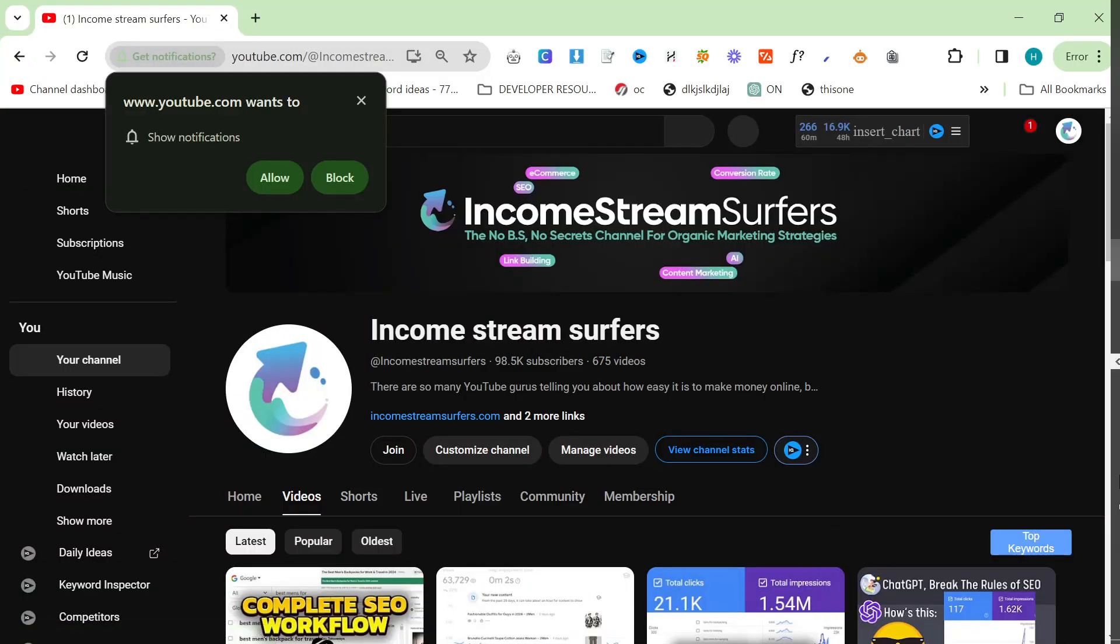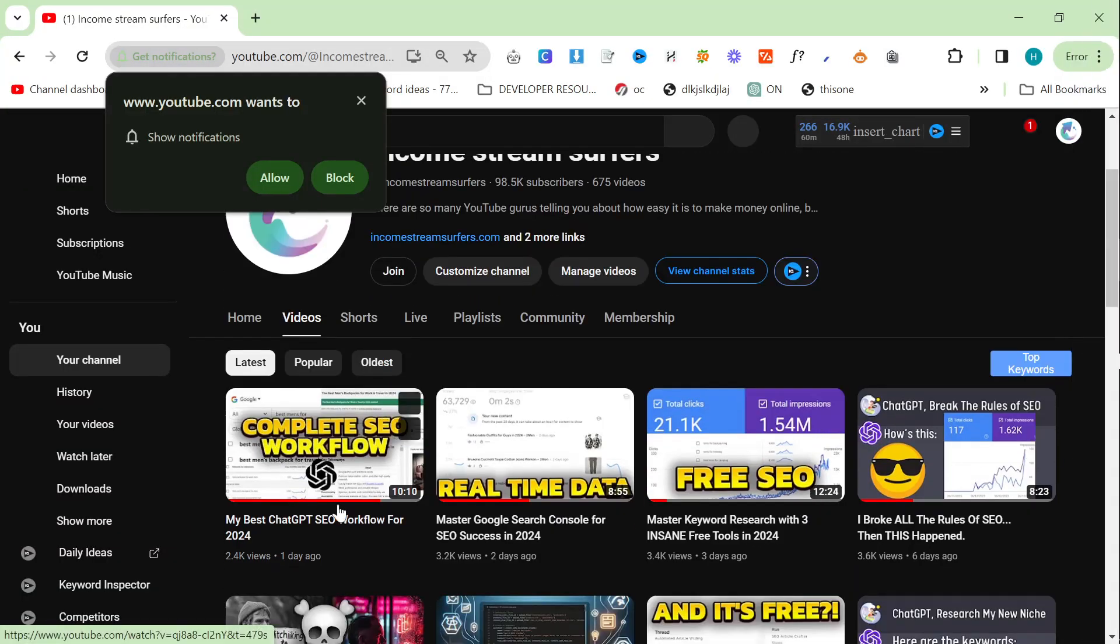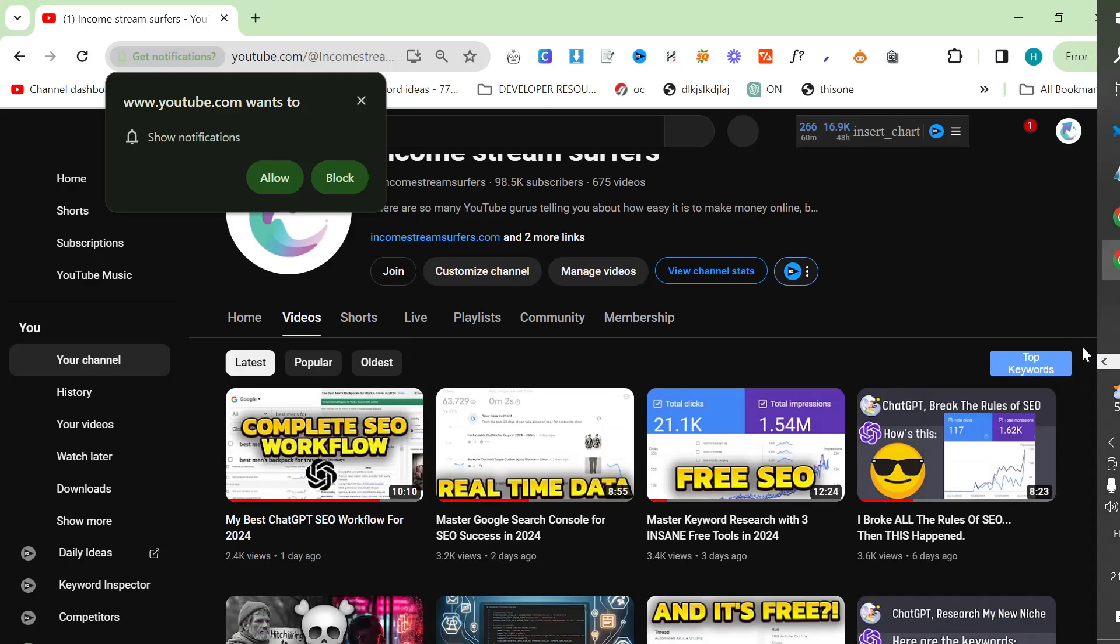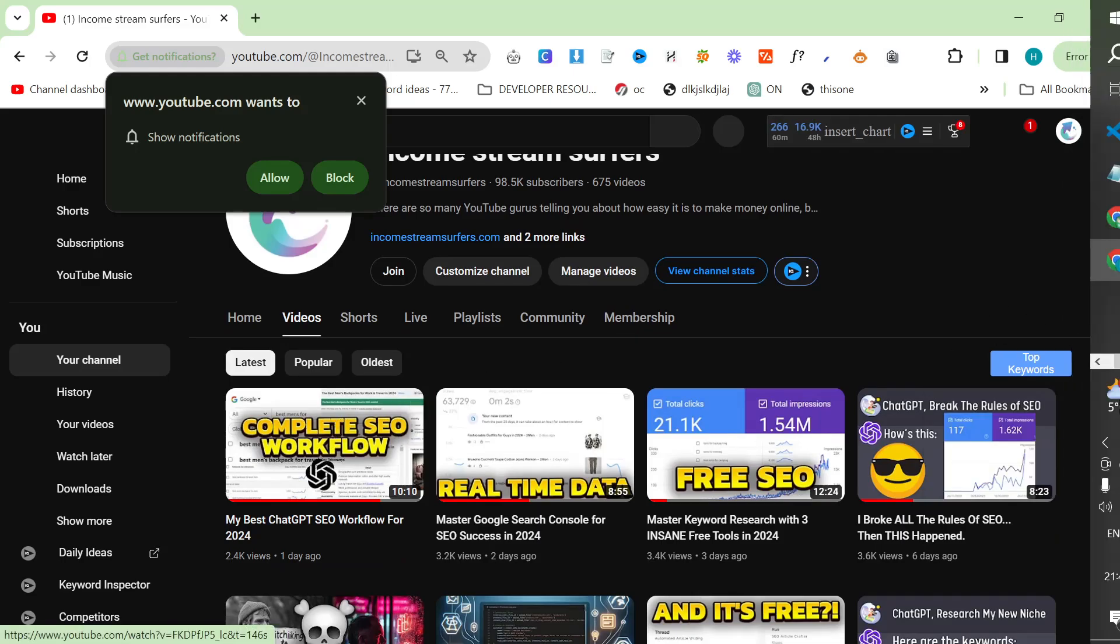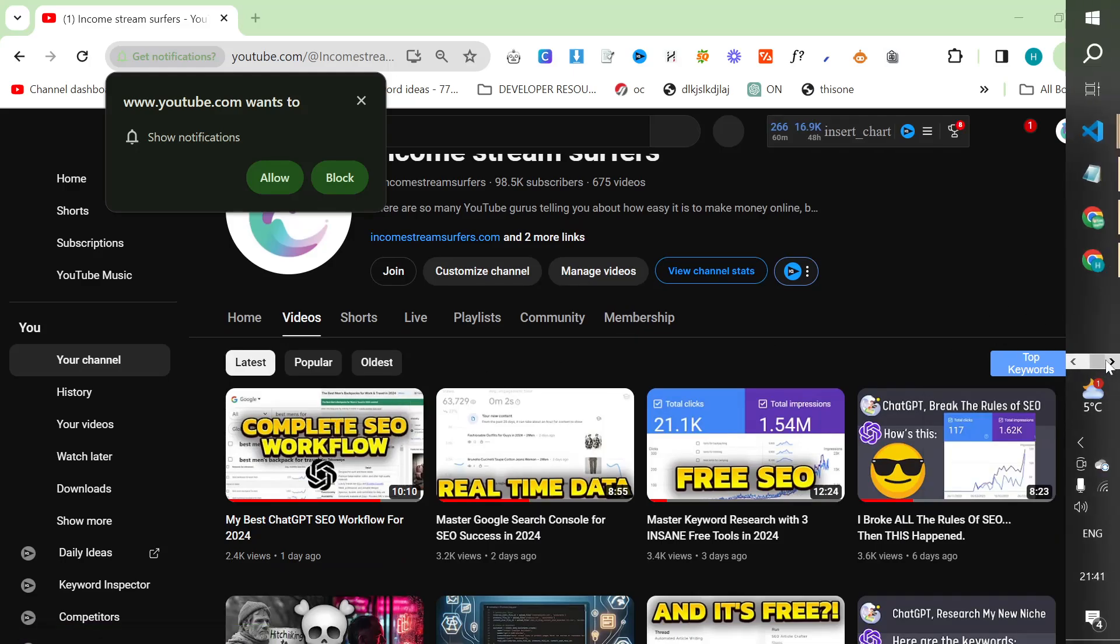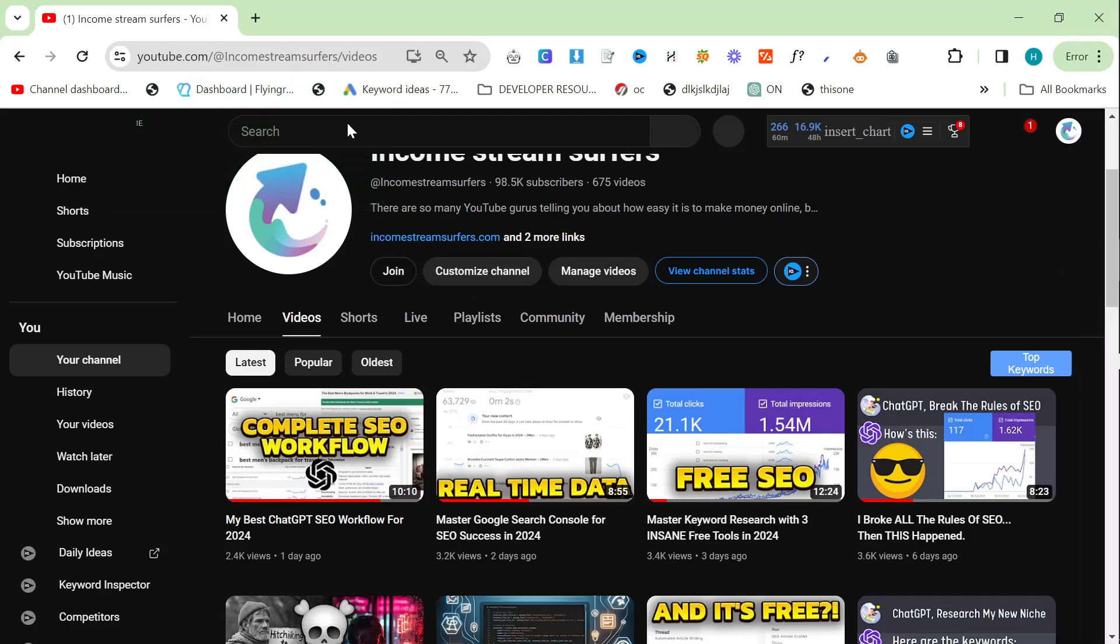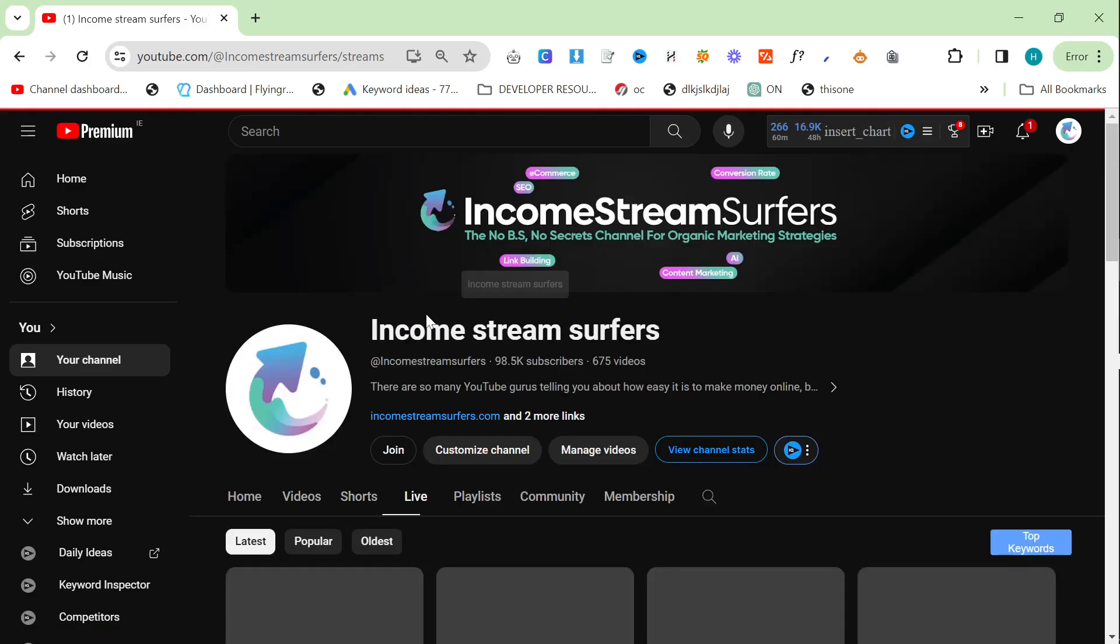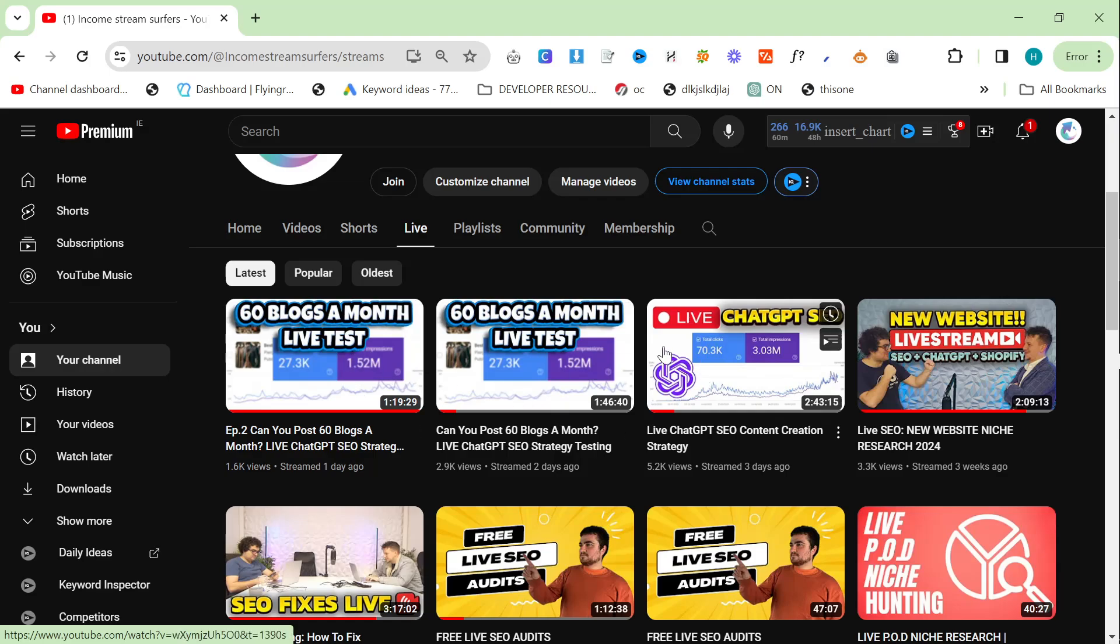If you want to know how I'm actually writing the content, then I recommend watching this video right here. My best ChatGPT SEO workflow for 2024. This video is not going to go through everything. If you want to know how I'm writing this content, please watch this video or go on my channel, click on Lives, and watch any of these three videos here.